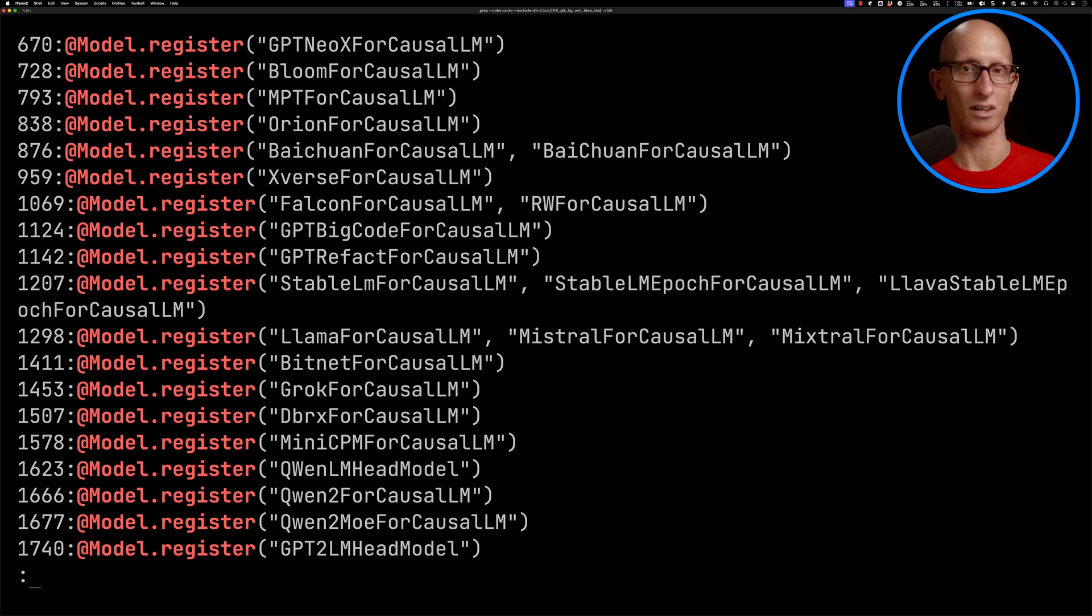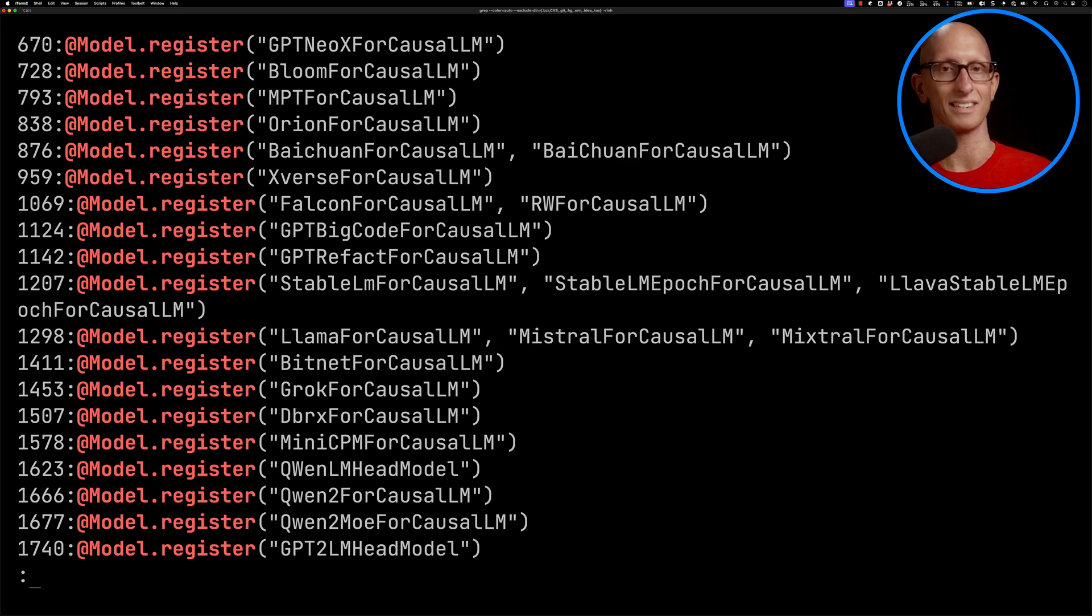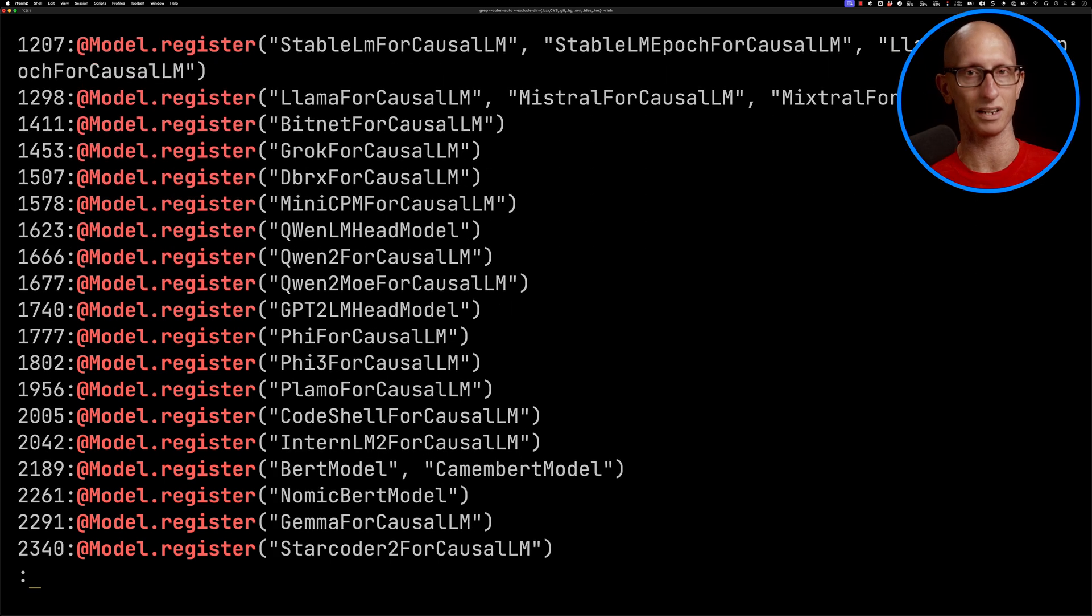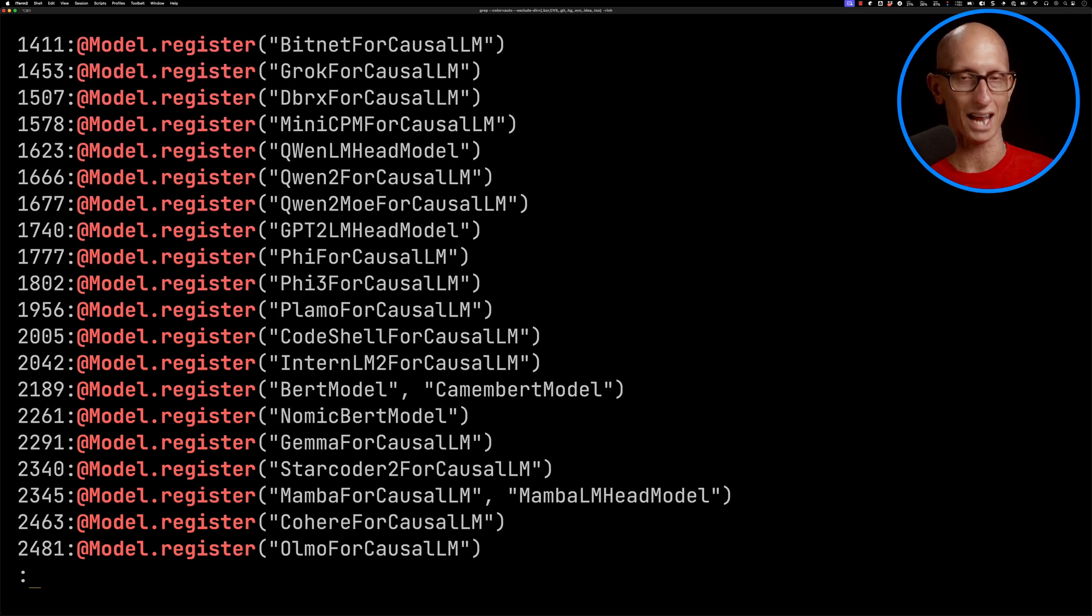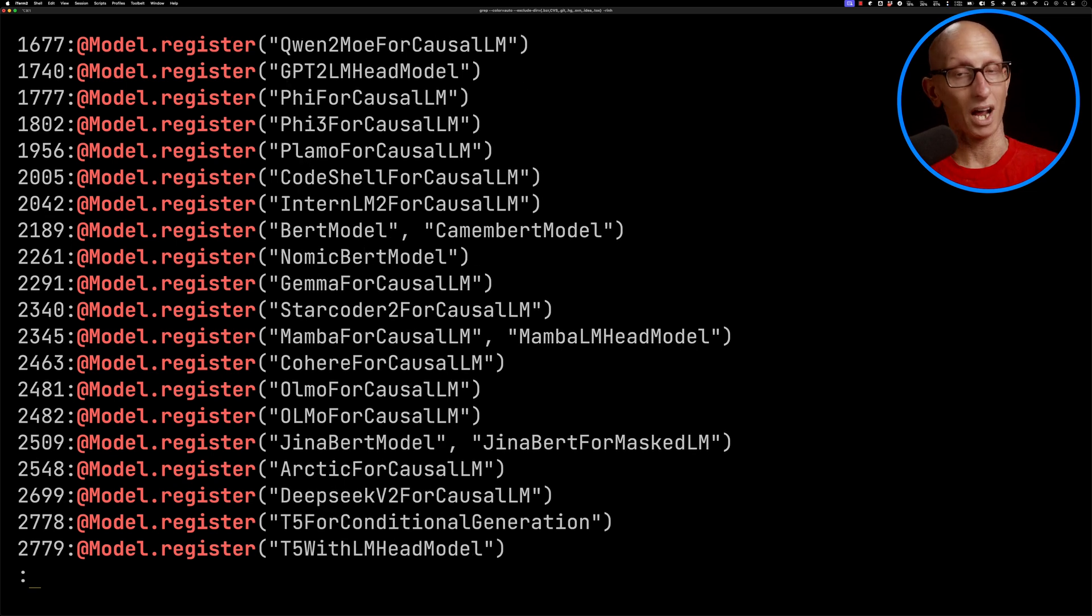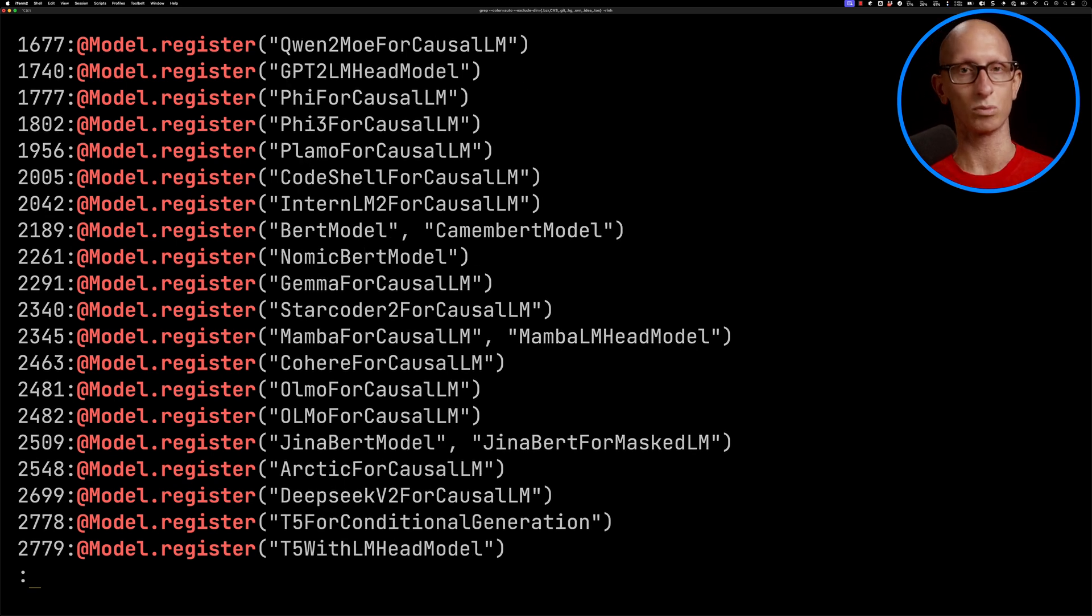If we search there, you can see many of the things you'd expect: we've got Llama for causal LM, Mistral, Mixtral, you can see Grok is in there, DBRX. If we scroll down a little bit, you can see Qwen, we've got Phi and Phi-3, but it only covers the ones that are actually in here. Phi-3 Vision is one that's not supported.